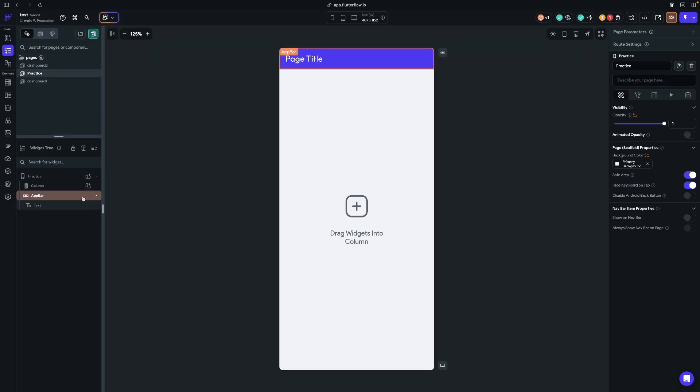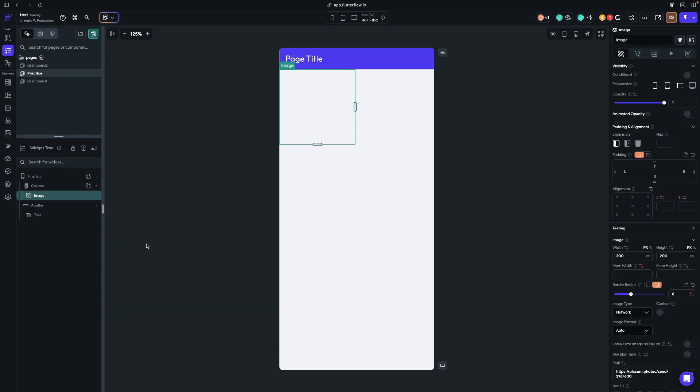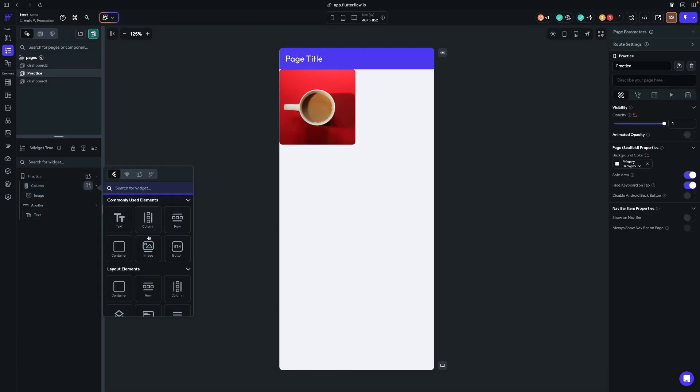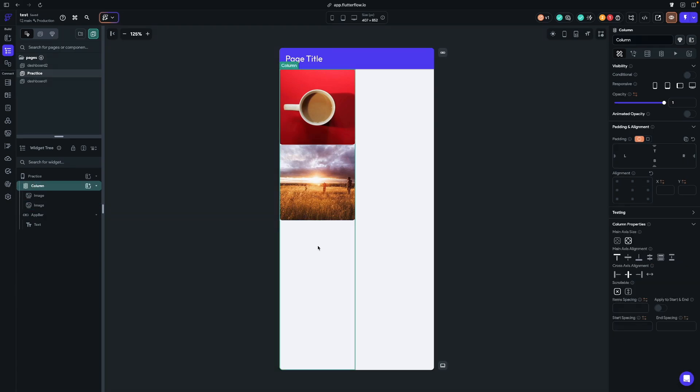I'm going to go over here on the left hand side, and I'm going to click this button here so I can add some widgets to this column. I'm going to add two images. So as you can see, they stack vertically, top to bottom. And let's take a look at some of the properties that we have in a column. If I click on the column here, you can either click it here in the UI builder, or you can click it over here on the widget tree.